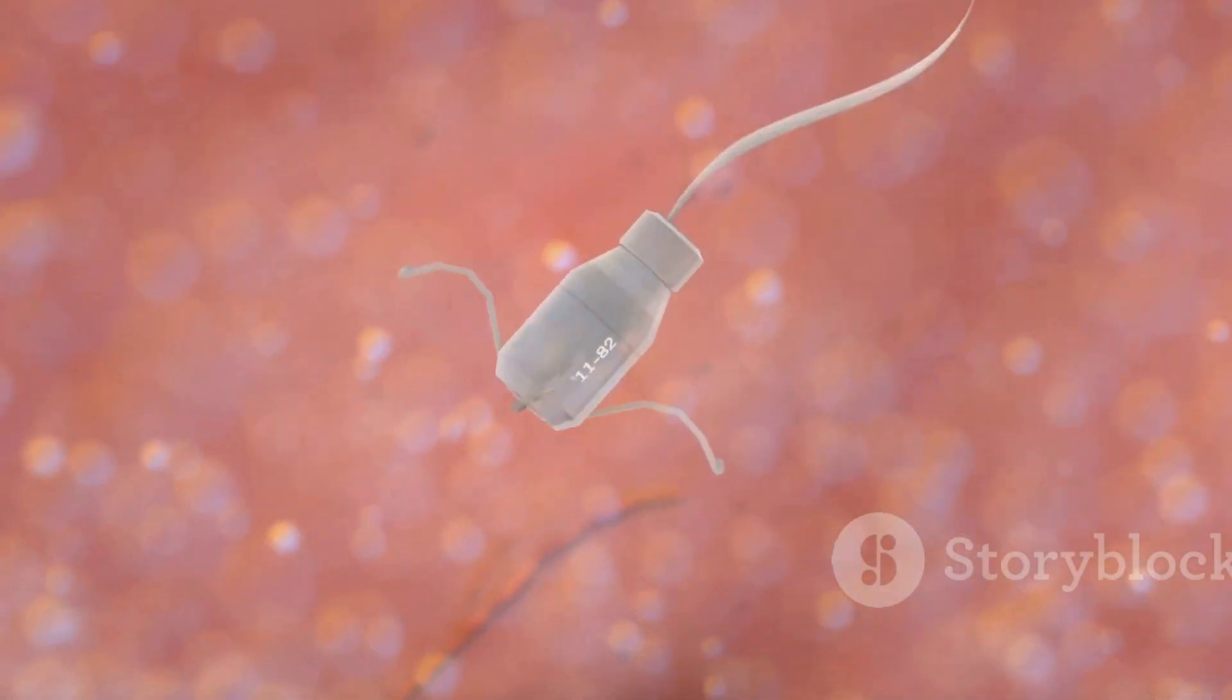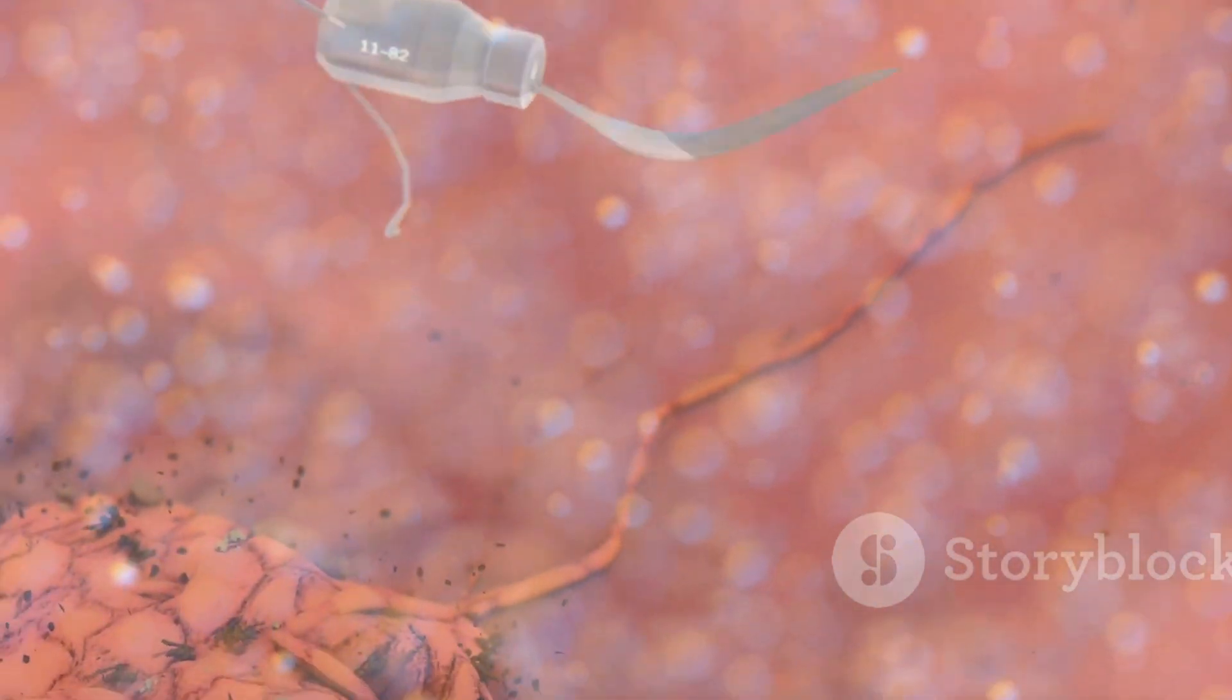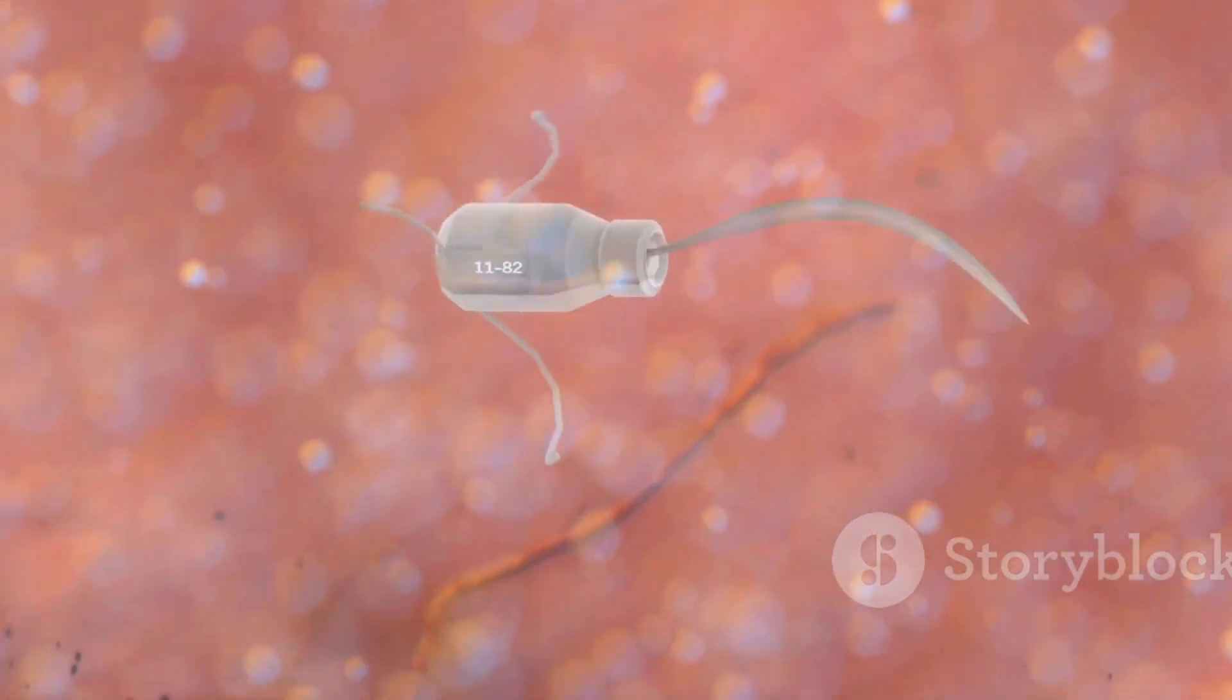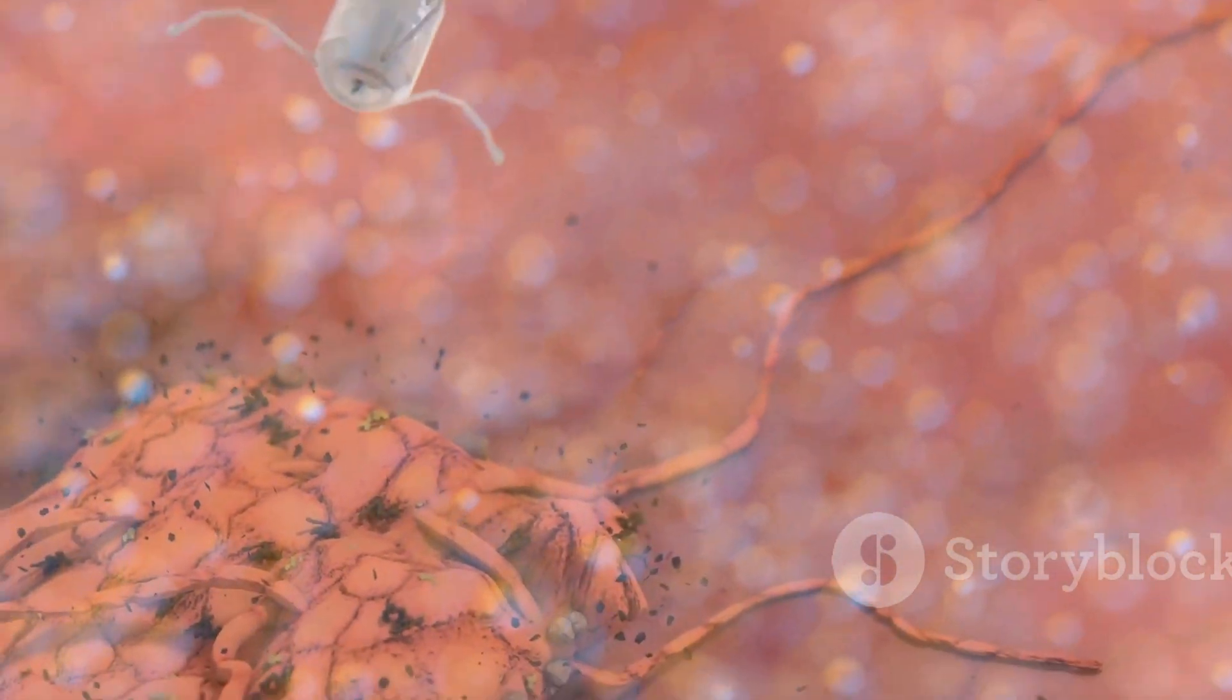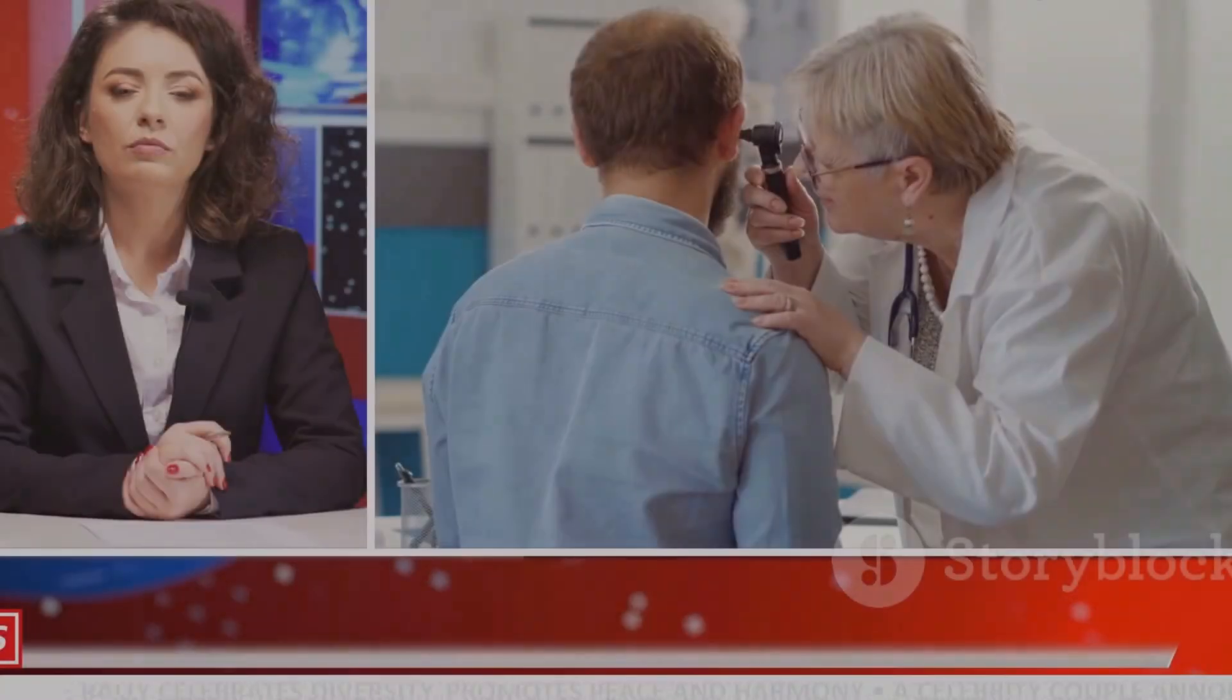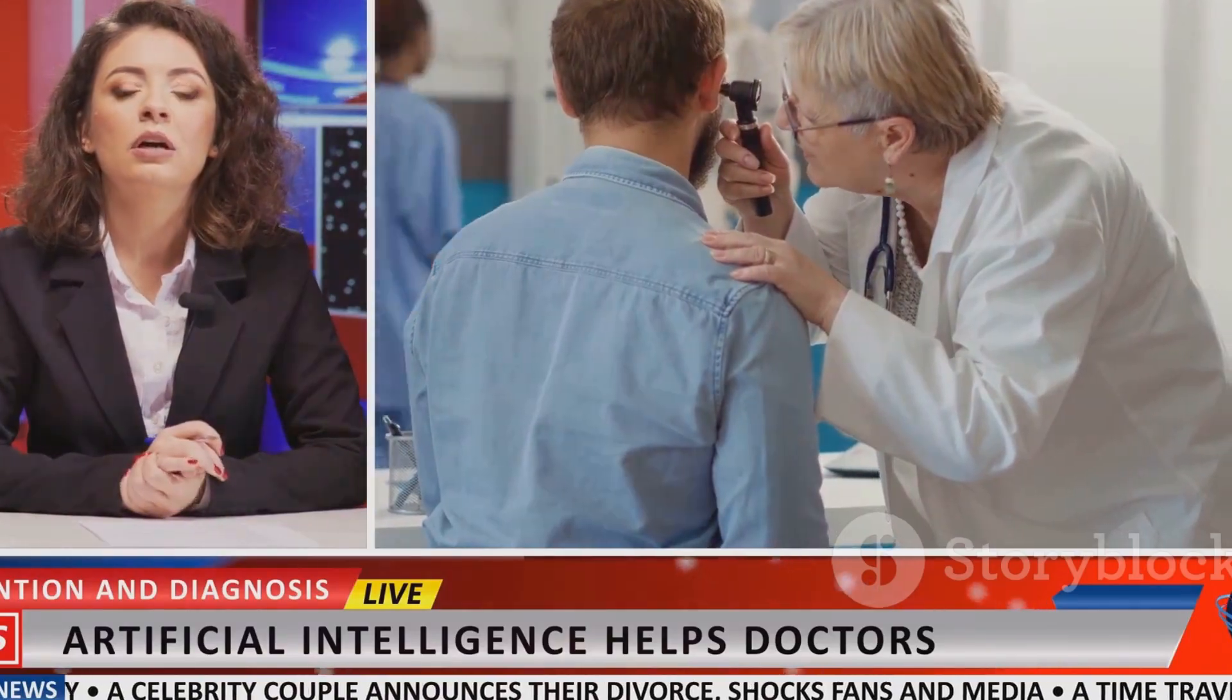Nanobots could also be used to repair damaged tissues and organs. They could even deliver drugs to specific cells, increasing effectiveness and reducing side effects. The possibilities for treating and even curing diseases are endless.